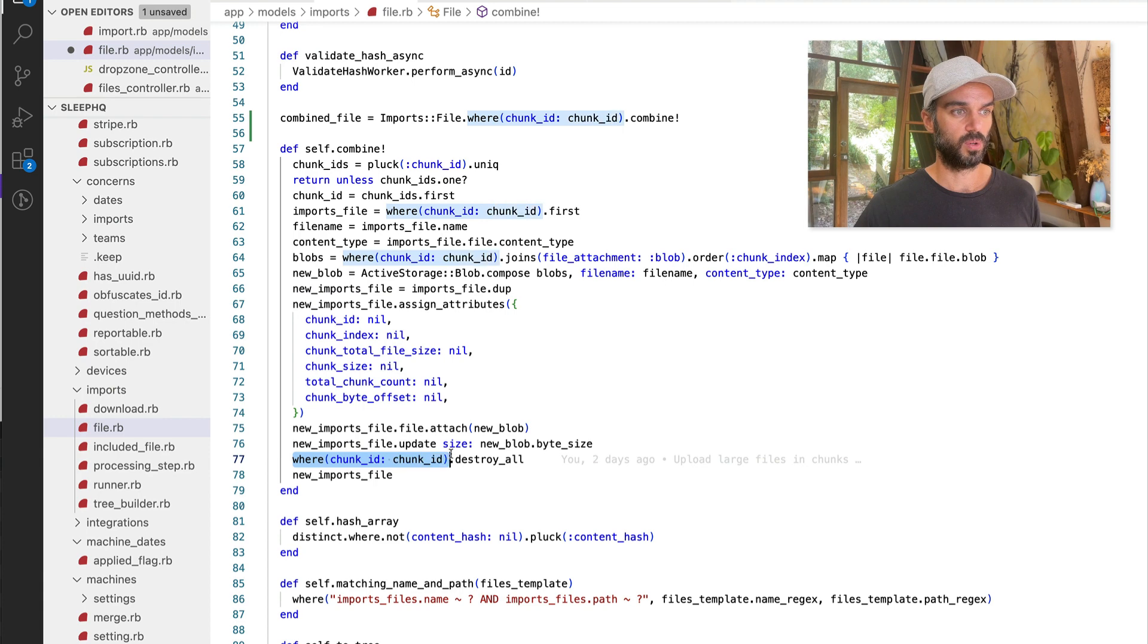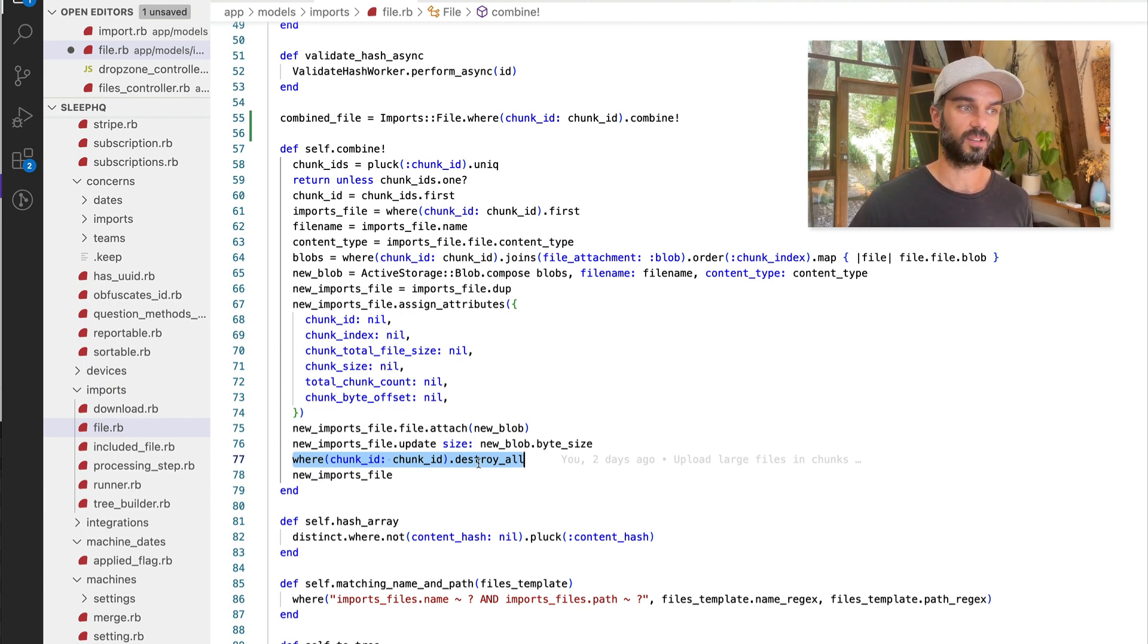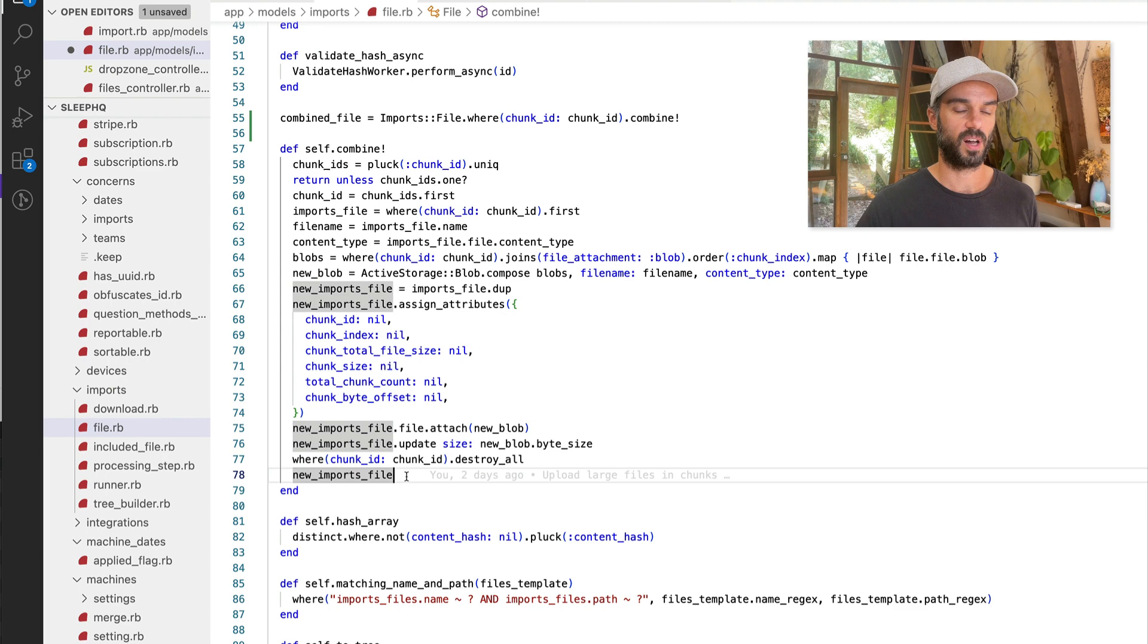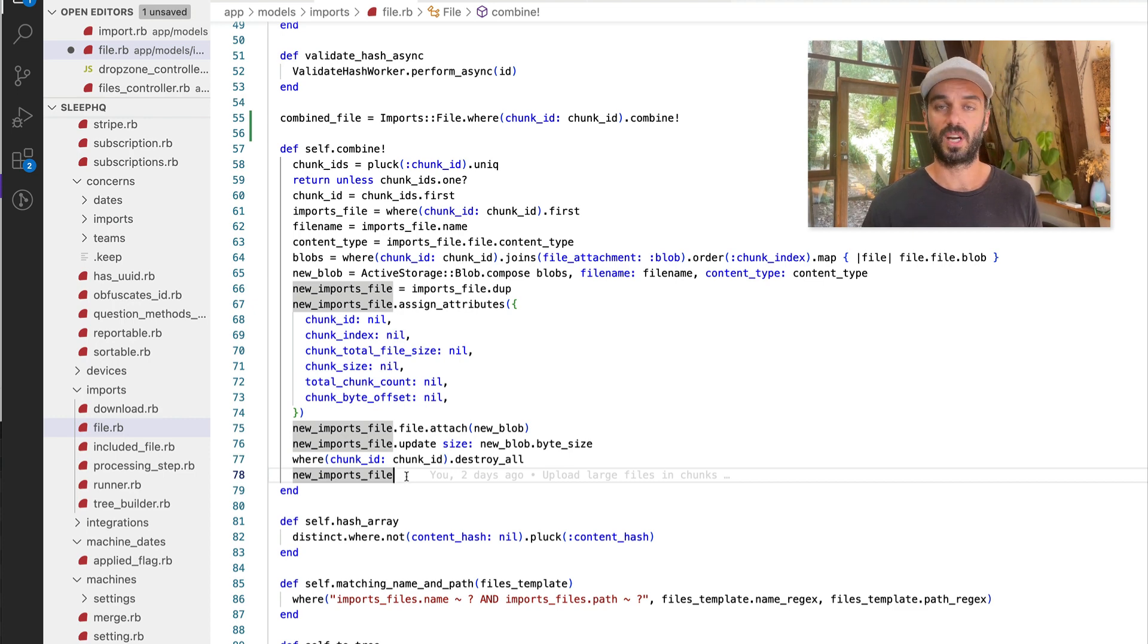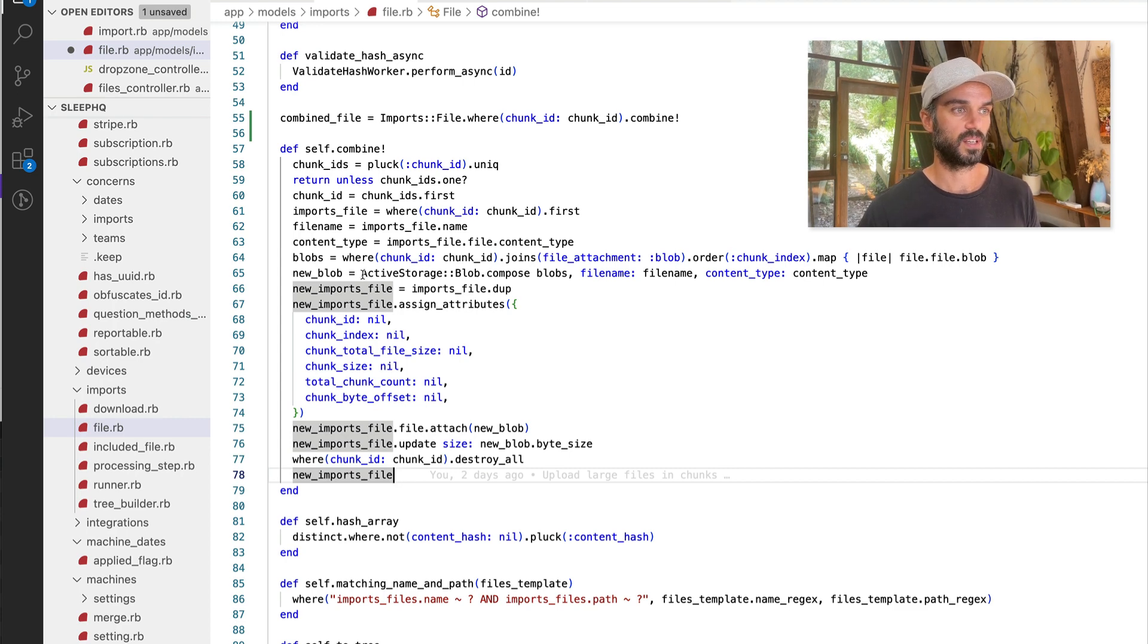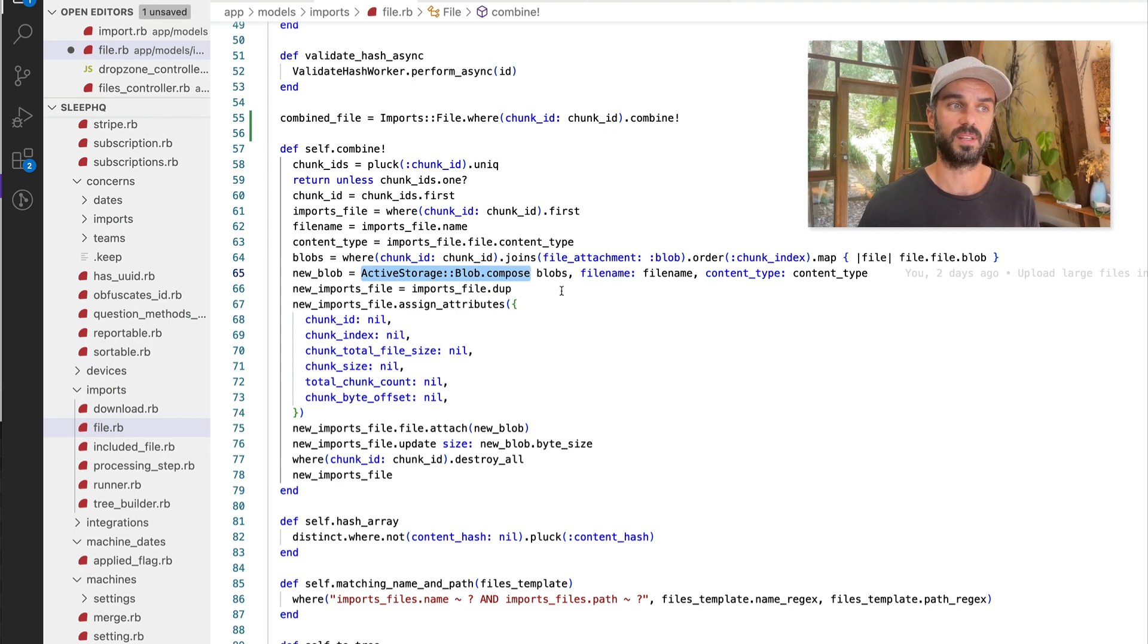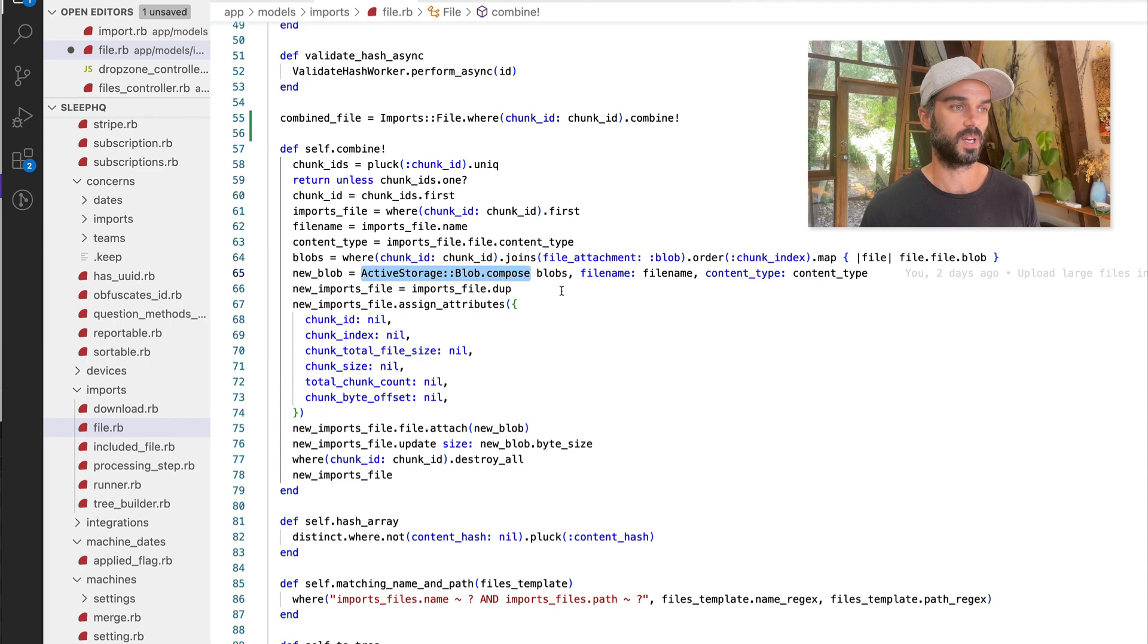Now the last parts are pretty easy, we're just going to grab all of the original files again, and we're going to destroy them. We no longer need the chunks now that we have the finished compiled file. And then we return our new imports file at the end. And that's it. That's really all you need to do. So the key ingredients are dropzone.js, making sure that you have your chunked settings set correctly, and then using active storage. And really the key one there is the active storage blob module. And this class, sorry, the compose method, which takes an array of blobs, makes it really simple to combine those files back in together again, and then attach them to a new finished object. So that's it, it will hopefully for all of our Sleep HQ users make their uploads faster and more resilient. But it's actually pretty easy to implement.